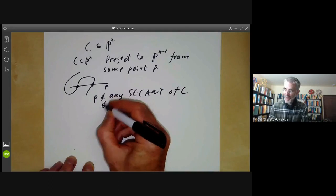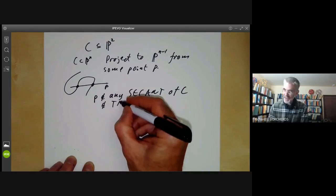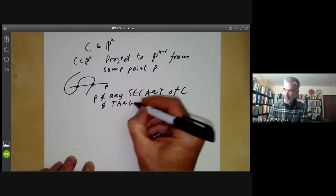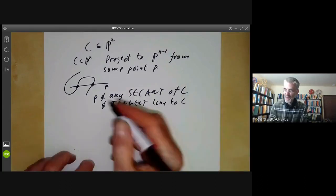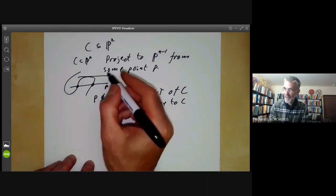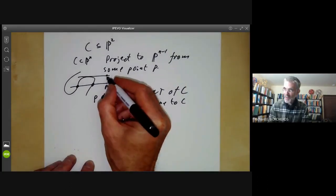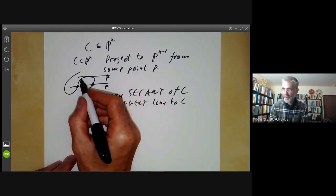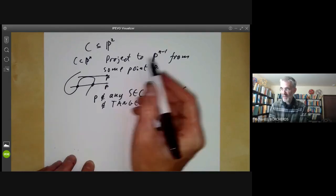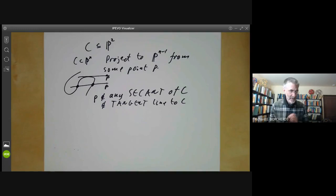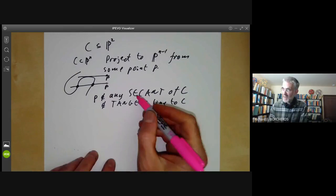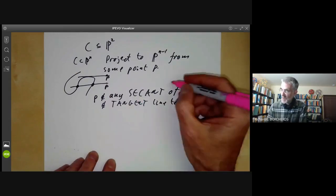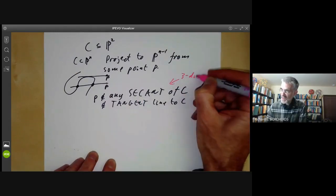Similarly, we want P not in any tangent line to the curve C, because if we've got a tangent line and we project onto it, then this point of the curve will often become a singular point in P^(n-1). If we sort of count up, we find that the secant lines sweep out a three-dimensional space.